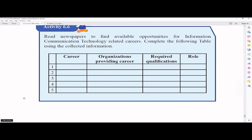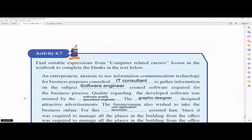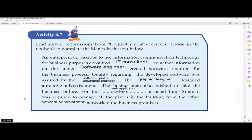Activity 6.7 asks you to find suitable IT career roles from the textbook to complete the blanks. An entrepreneur wanting to use ICT for business consulted an IT Consultant, who provides knowledge about the subject. A Software Engineer is the one who creates the software required for the business. Quality regarding the developed software is assured by QA Engineers or Software Quality Assurance Engineers, who do testing to check whether the system is working and whether there are any bugs.